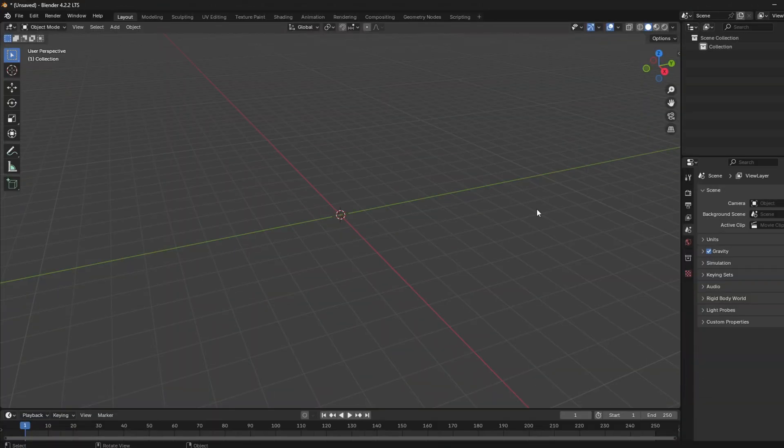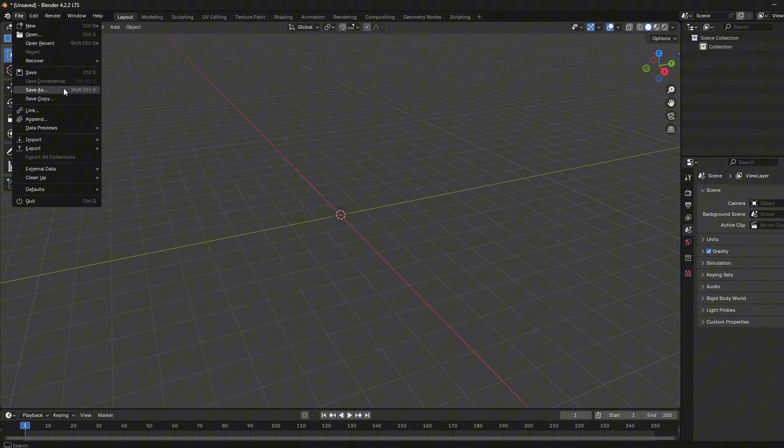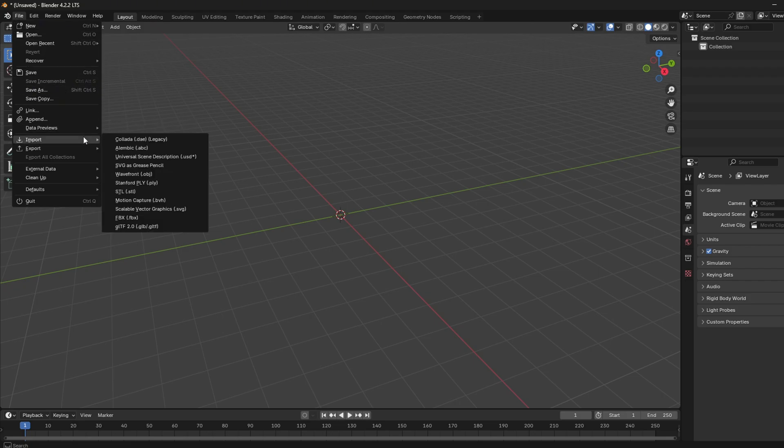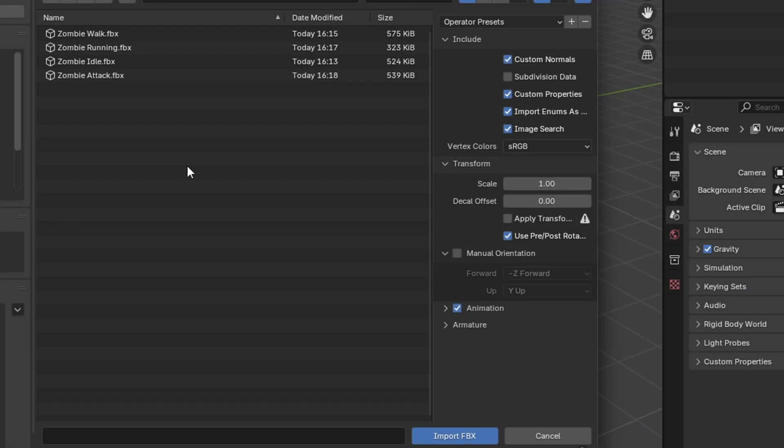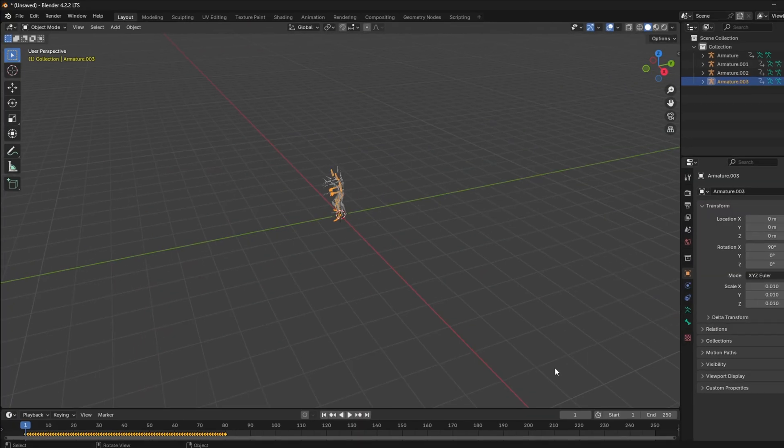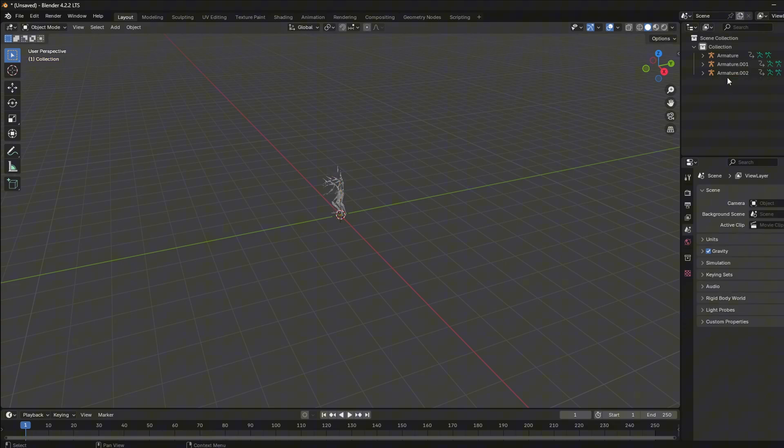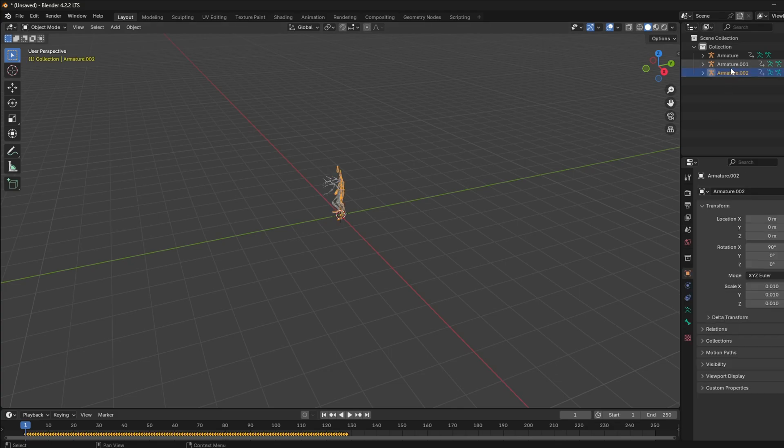For animations, make sure to delete any existing objects in Blender. Delete all armatures except one by pressing Delete.